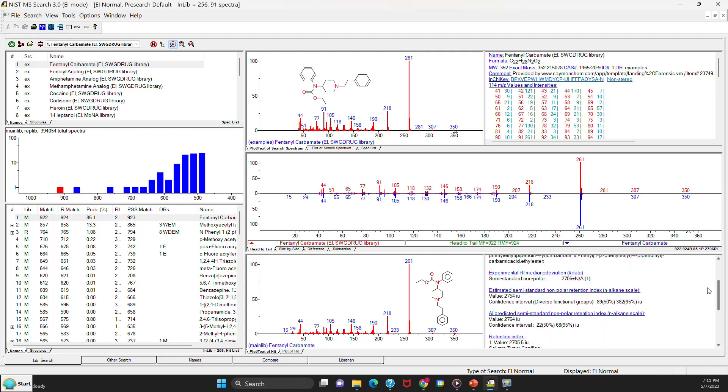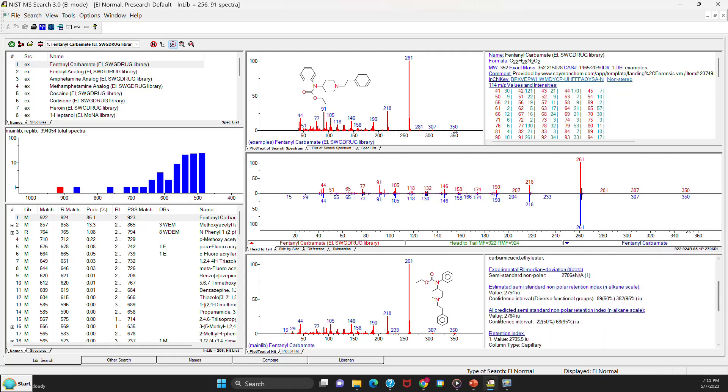Another thing that has been added is this artificial intelligence RI retention index. And they calculate these with a new computer program that's very much more representative of the compounds that they found by looking at things that they know. They found it's just a better way to estimate the RI for compounds. So that's been added for everything in the library because it doesn't really require this compound be run at NIST. They just calculated it for all the compounds. So you might find that useful in your work.